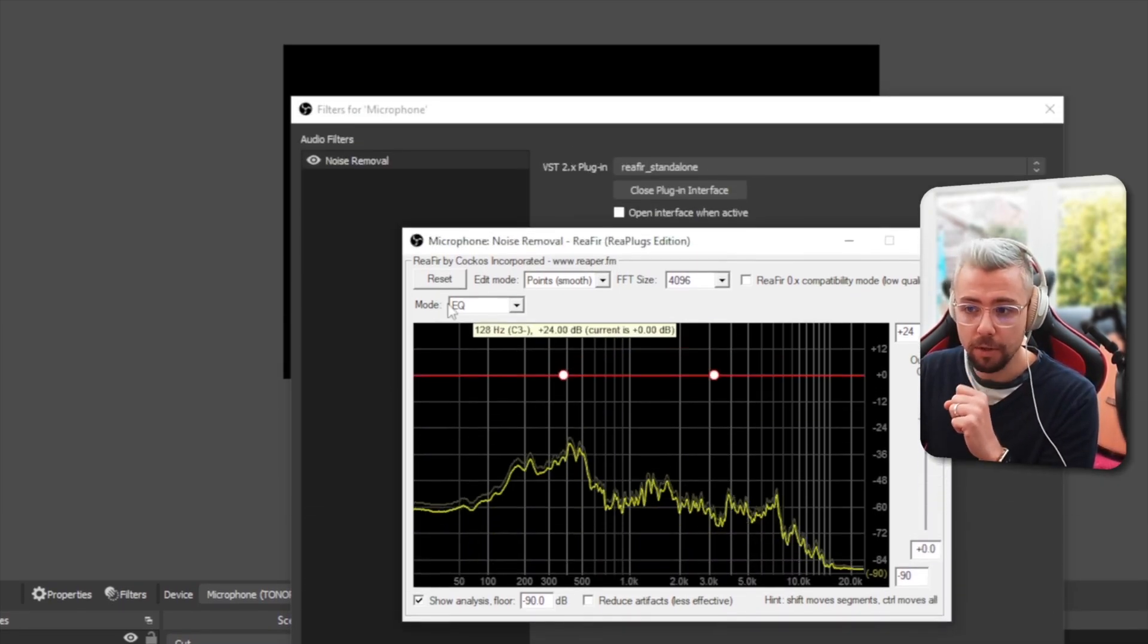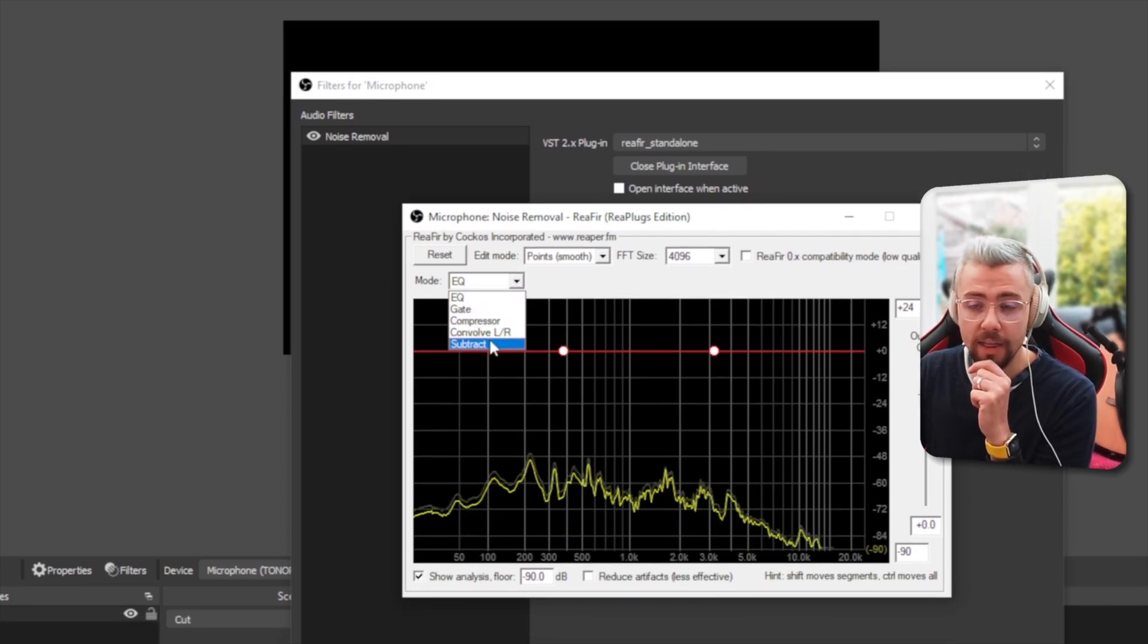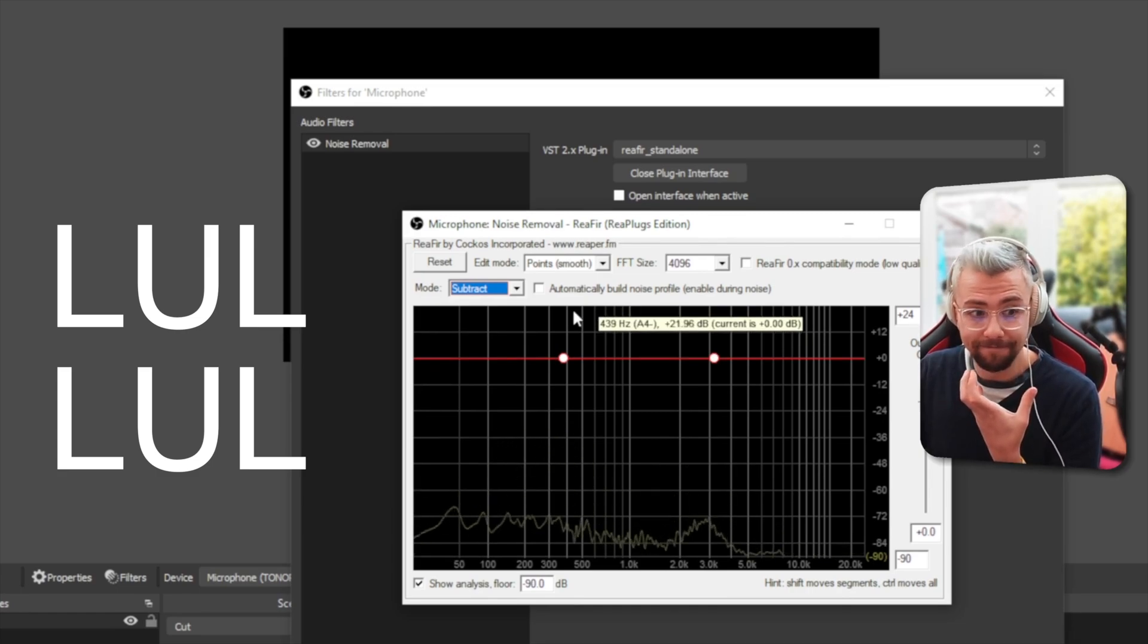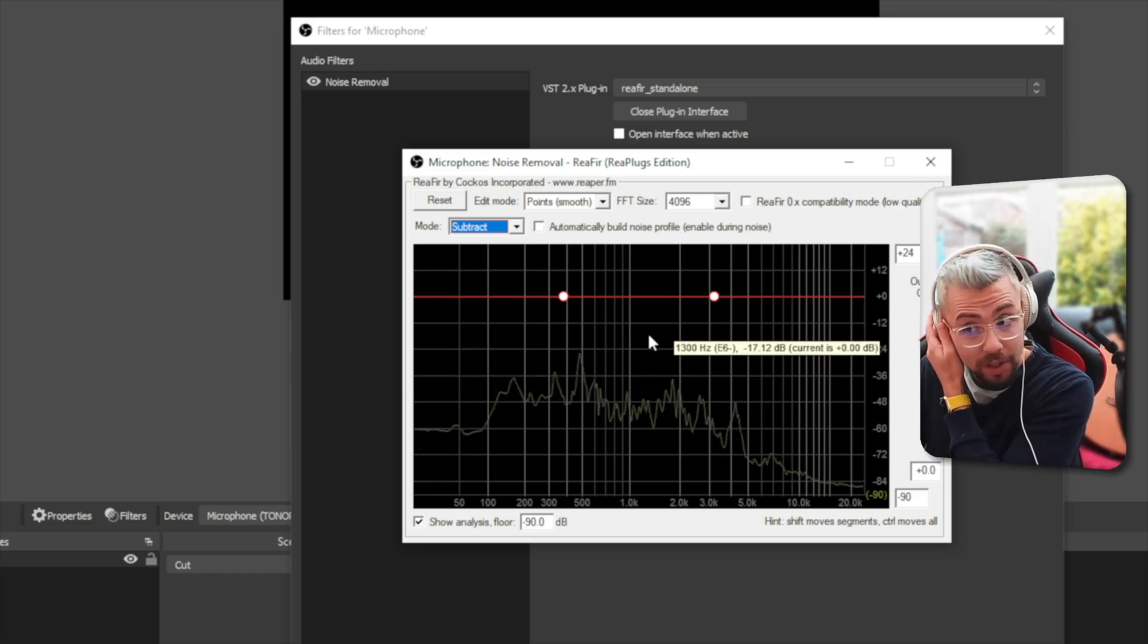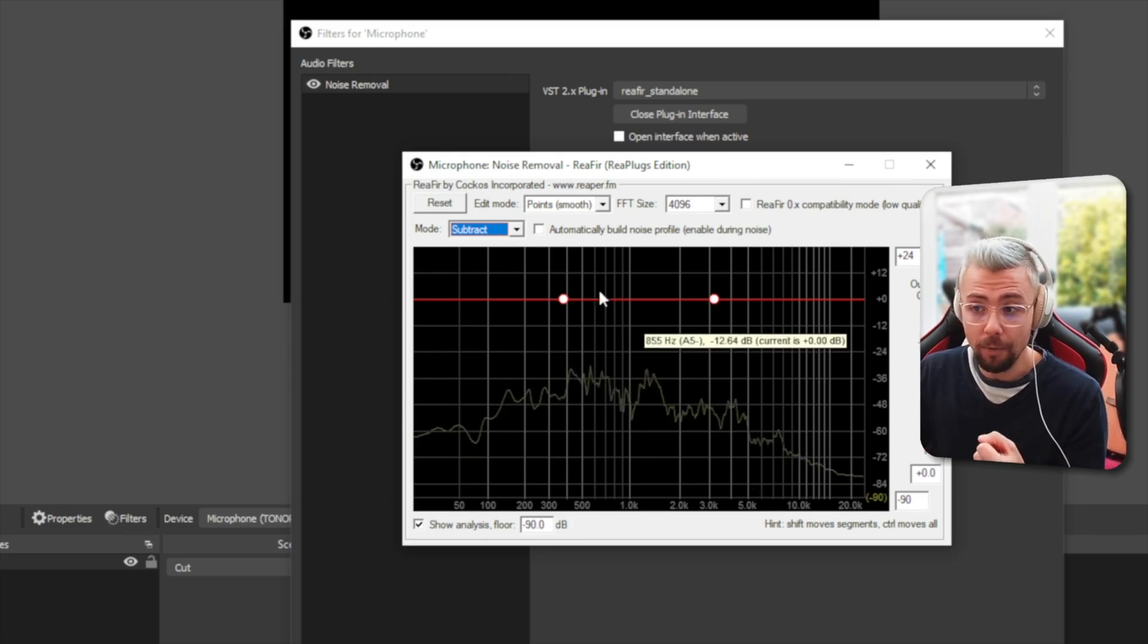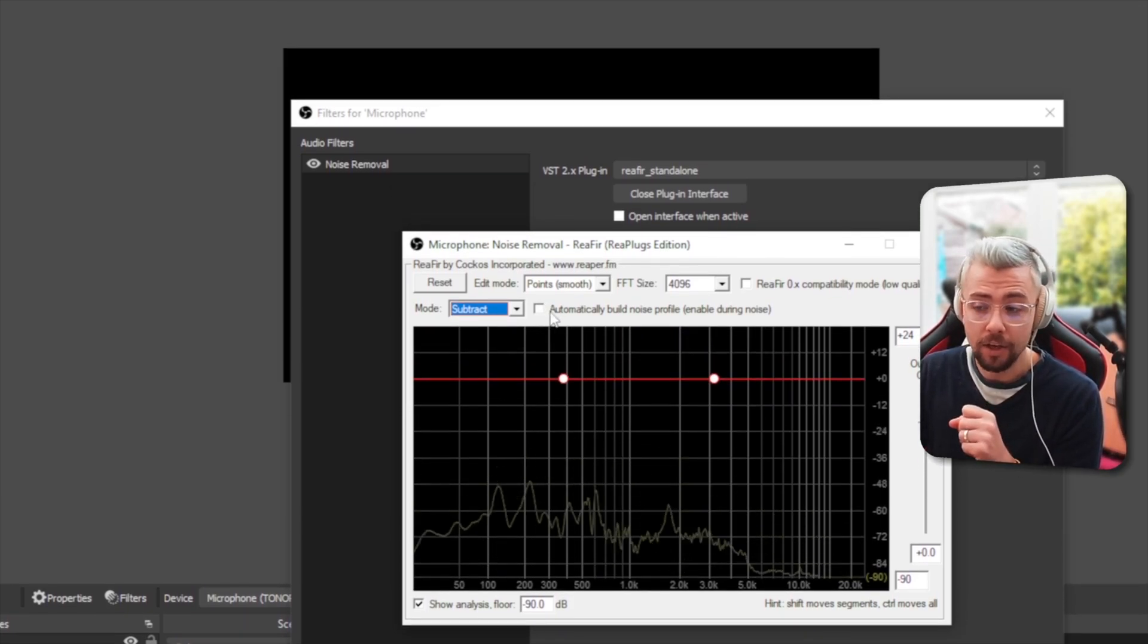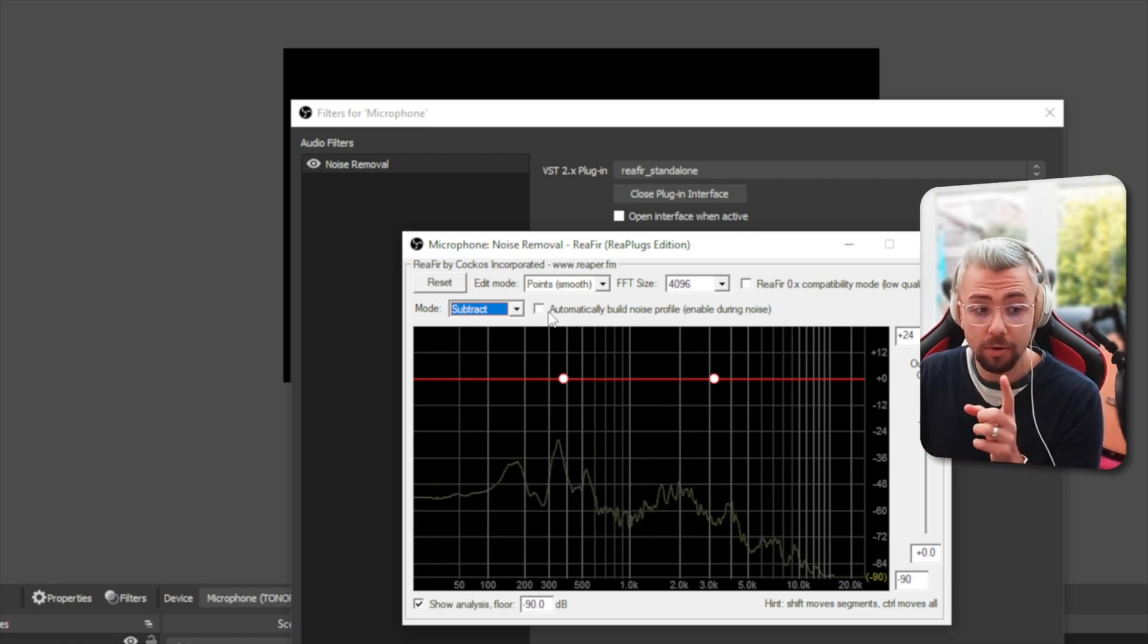So if we go to mode on this drop-down menu, go to subtract, and then once you... it's going to mute the microphone so you won't be able to hear it in your monitoring or anything like that, because we need to build the noise profile for it to use. So once you select this little checkbox just here, you need to be silent for a good few seconds and then uncheck it.